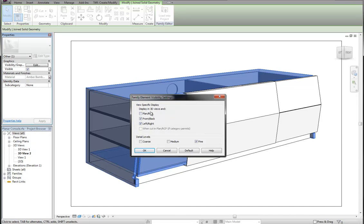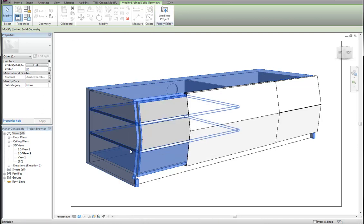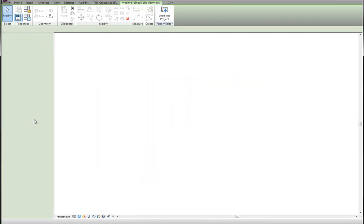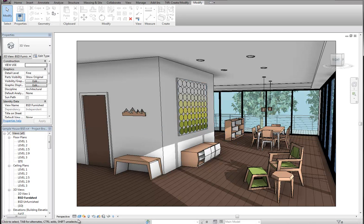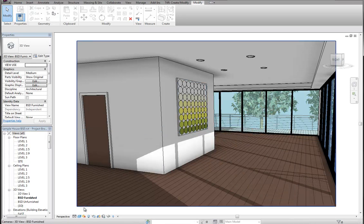You'll see that the plan, coarse, and medium boxes are unchecked, which means you won't see that in those views. Fine and your elevation views, you will see it. Hit OK. Go back to your view. And once again, fine we see it, medium and coarse we don't.